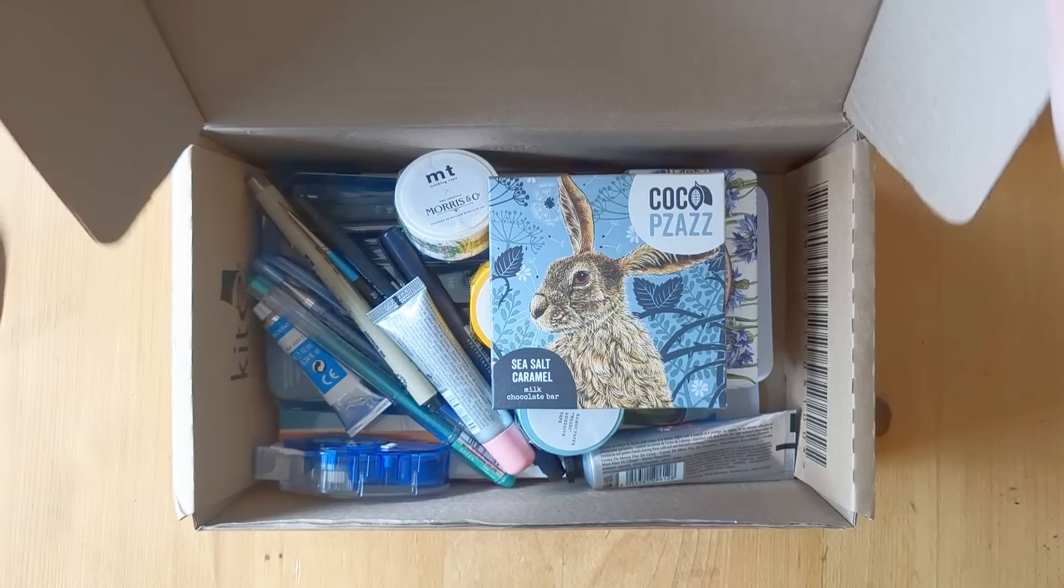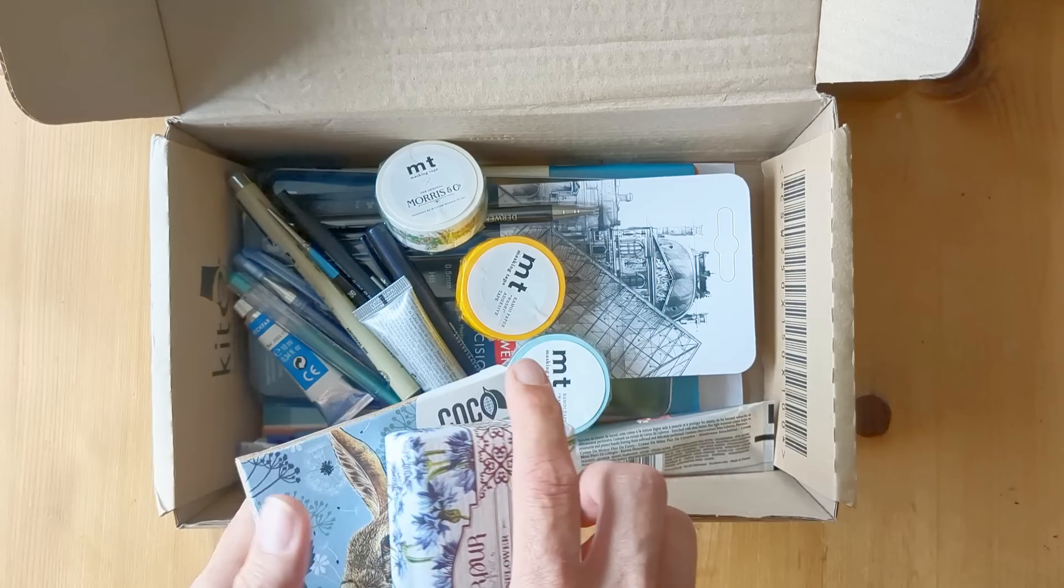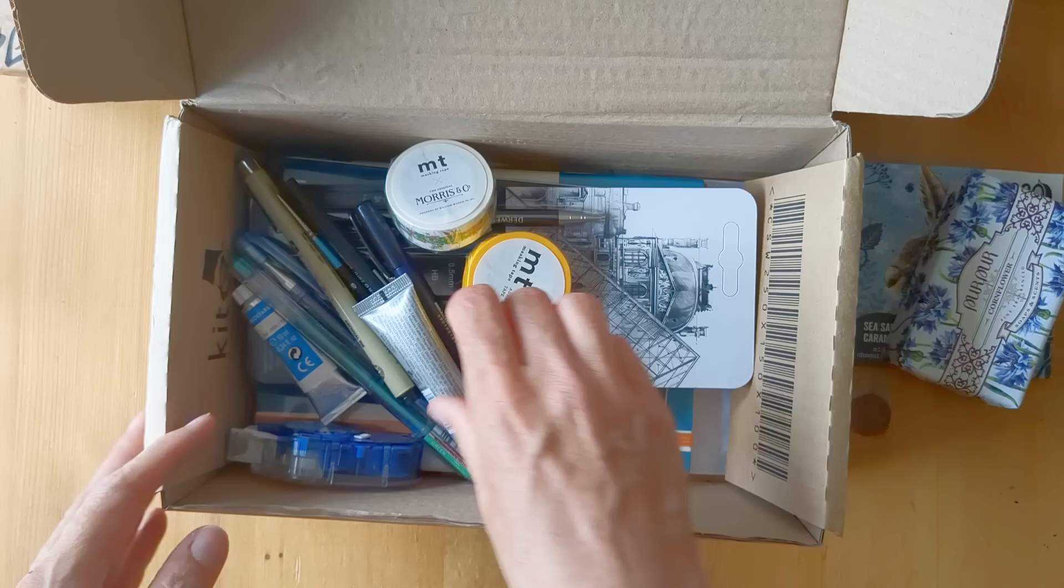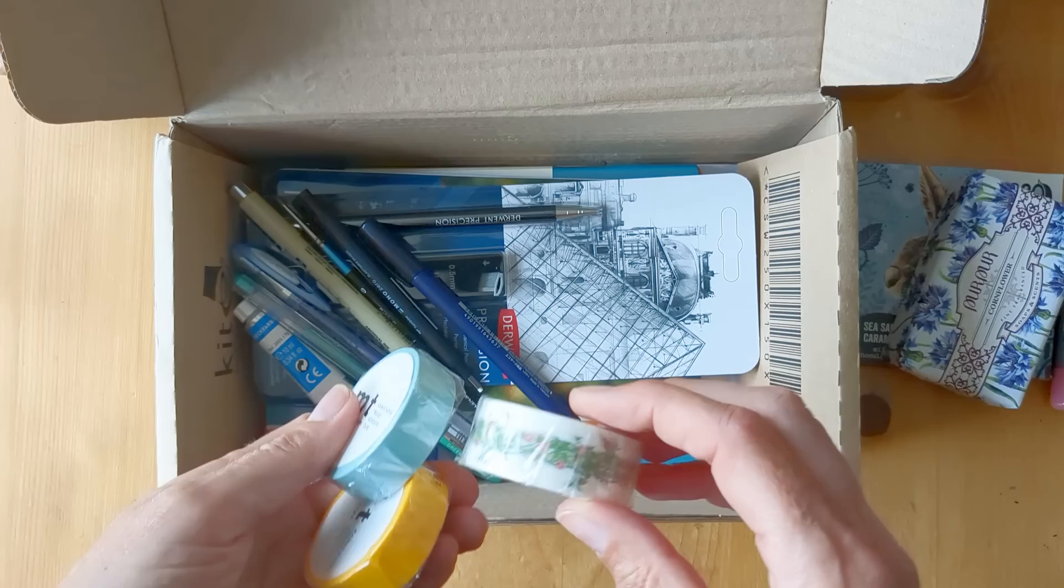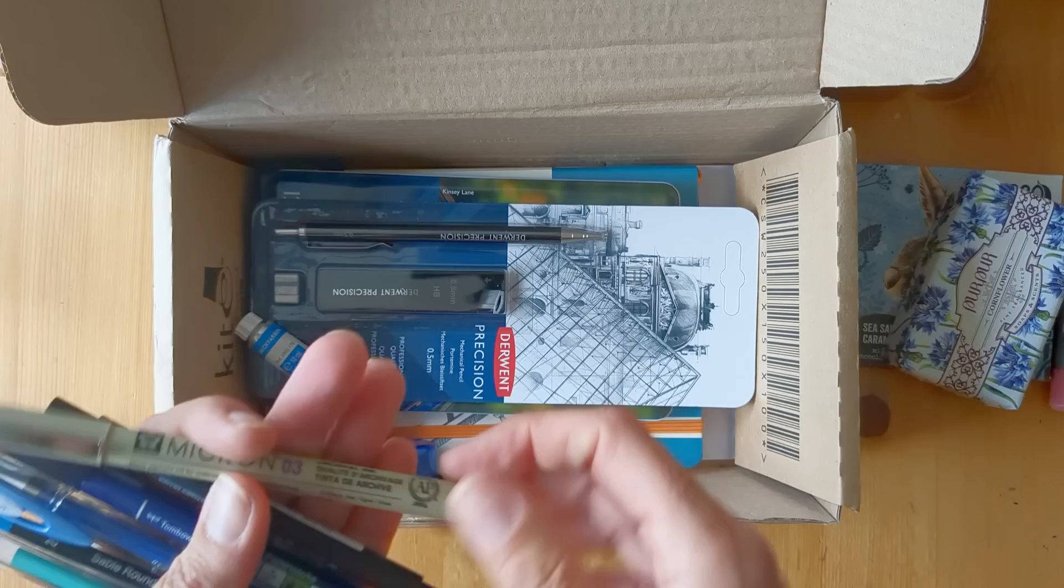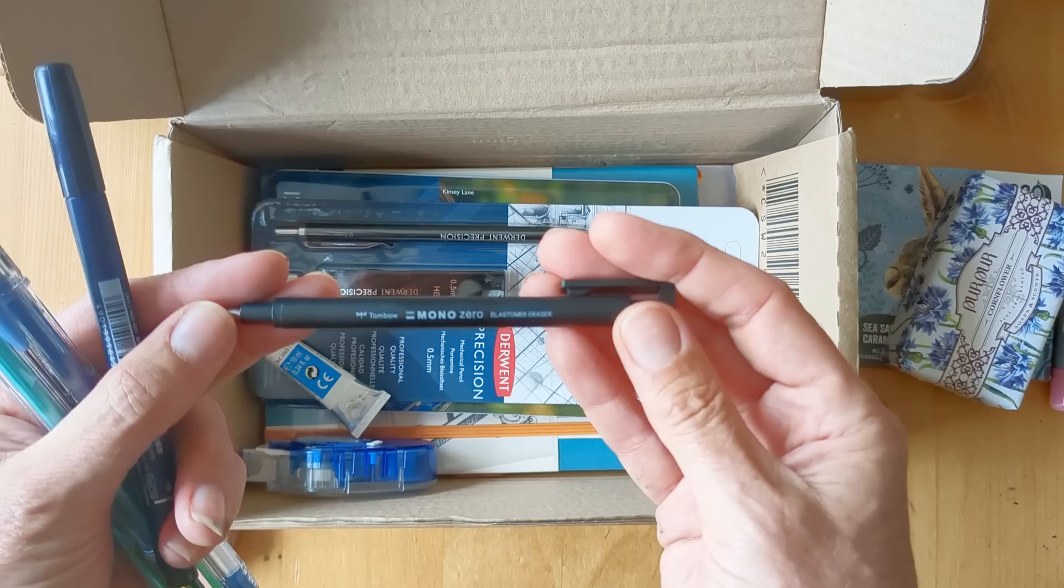So as well as some nice chocolate and toiletries, she brought me this kit for journaling. There are some nice washi tapes and all kinds of lovely craft items, so there's a Micron pen and a Tombow Mono Zero eraser.